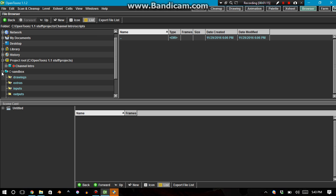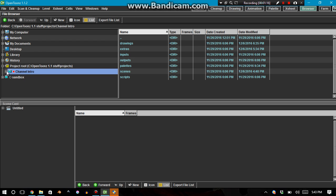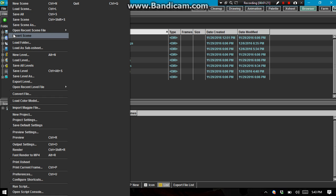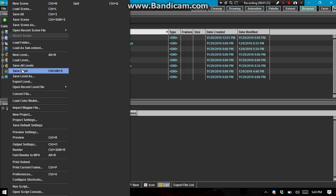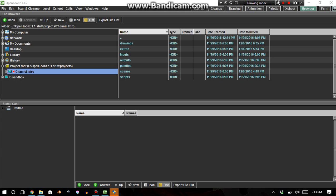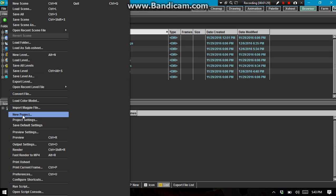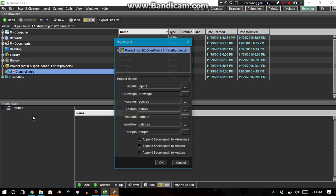And so we're going to create a new project, and the way you do that is just file, let's see here. Aha, I found it. So file, let's see, new project right there,